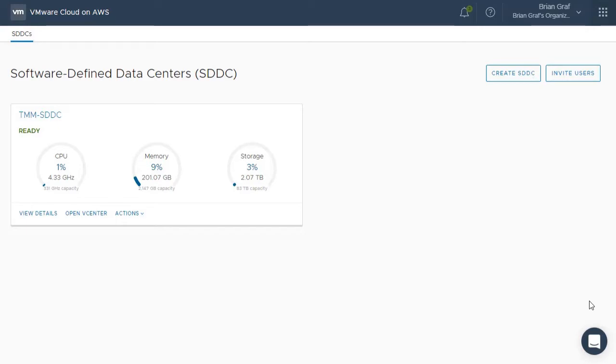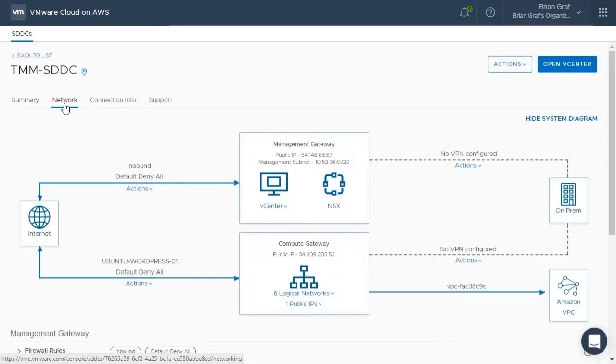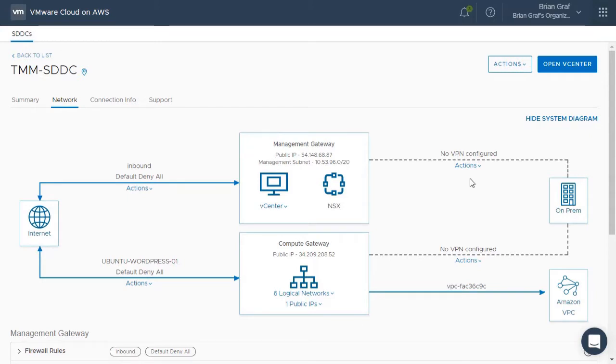From the main VMware Cloud on AWS dashboard, click on your software-defined data center. From here, we will click on Network. As you can see, we can add a VPN to our management gateway by clicking on Actions and Add VPN.